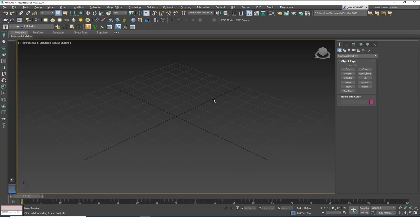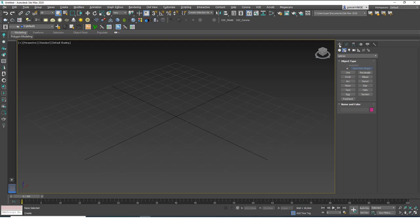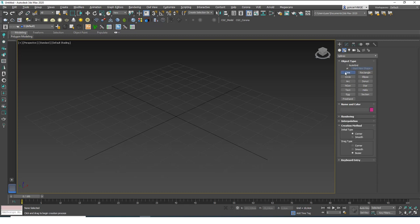Hello friends, this is Gökçe from CGCave.com and today we are going to learn about the line tool or editable spline tool. They are both the same thing, so let's start creating a line. I'm going to go to Create > Shapes > Splines > Line. Line and Edit Spline have the same properties, so whatever you learn now you can also use on a basic 3D shape or even text — I'll show that later, but first let's start with the line.